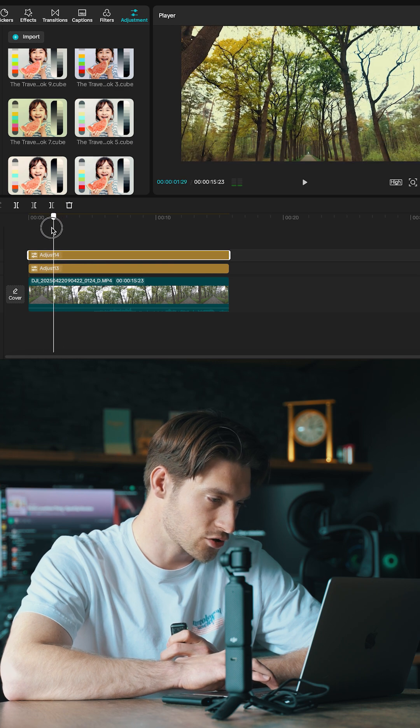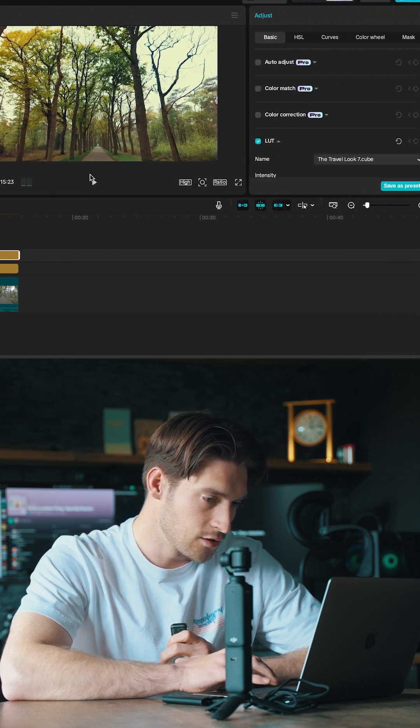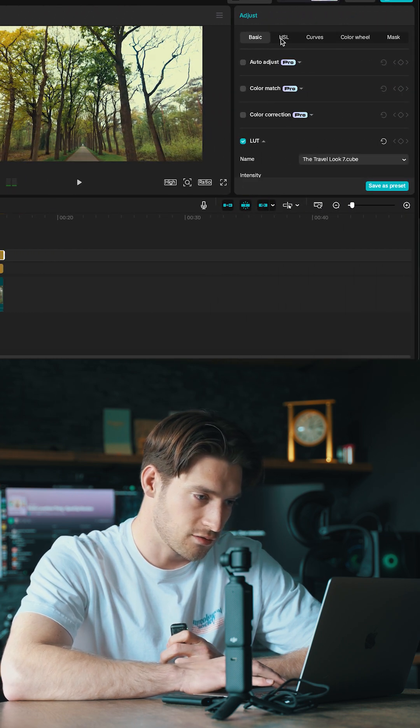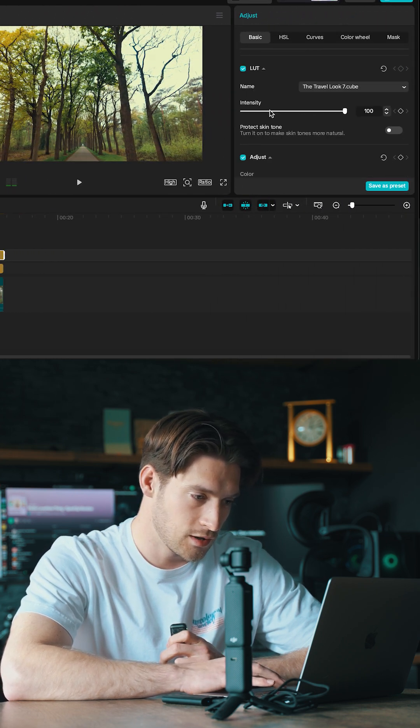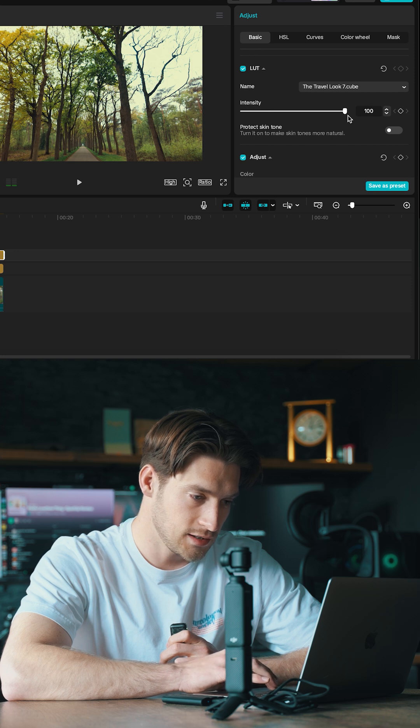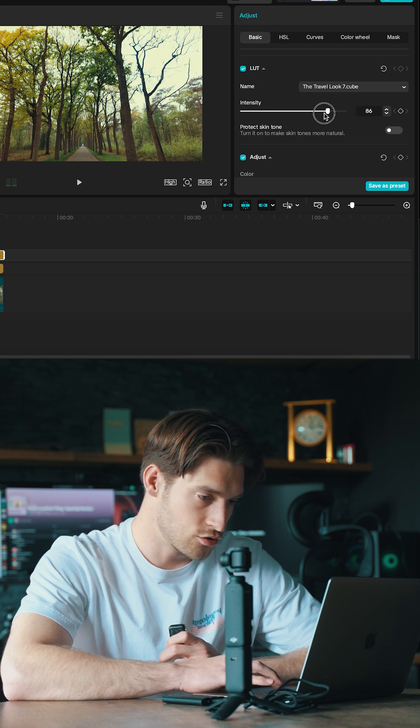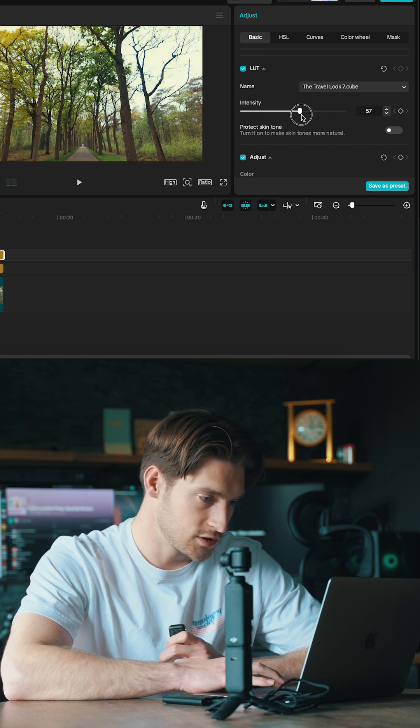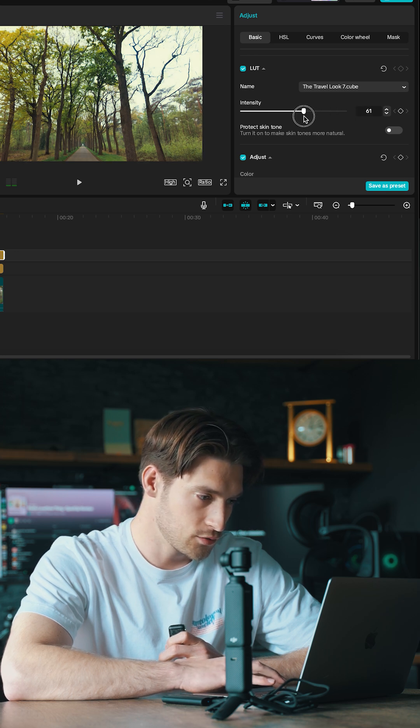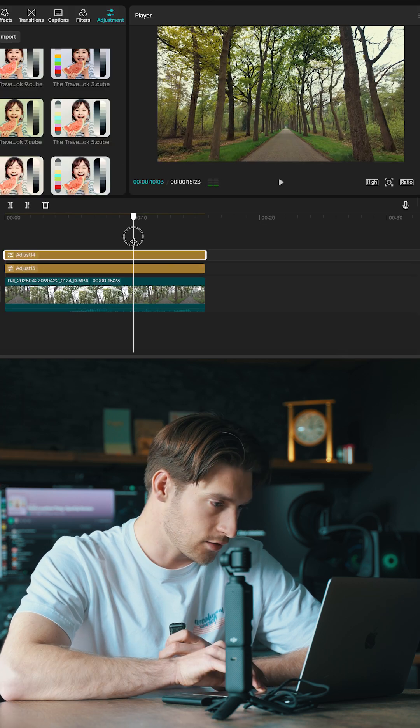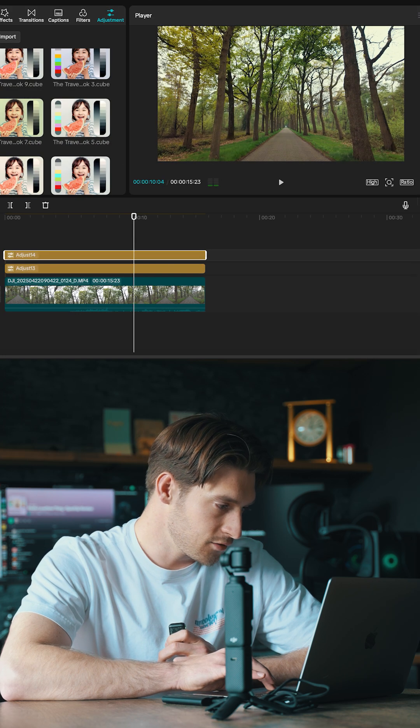You see this is a little bit strong, so you can just head over here in the Adjust tab. You see Intensity, and you just drag it down to whichever amount you like. And I'll show you before and after.